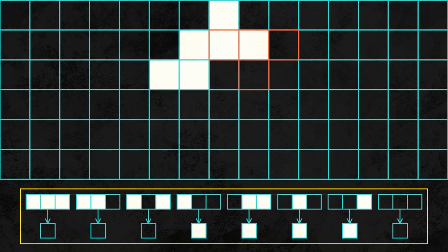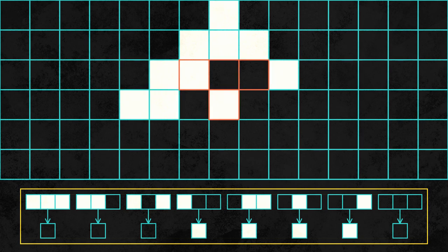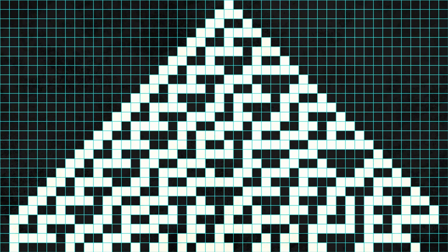A particularly famous rule set is rule 30, which is what you're looking at right now. Notice how the distribution of black and white cells looks almost random, despite the simplicity of the process that colored them.